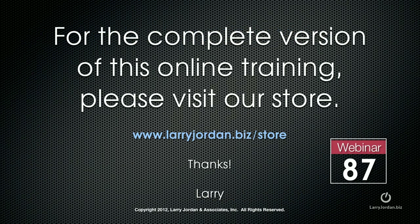This has been an excerpt of a recent power-up webinar. For the complete version of this online training, please visit our store at LarryJordan.biz slash store. And thanks.